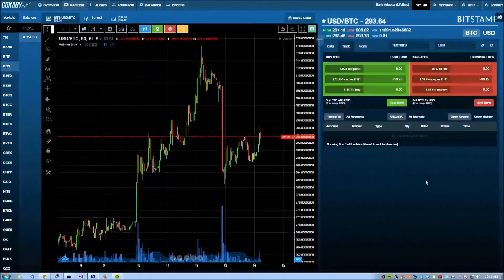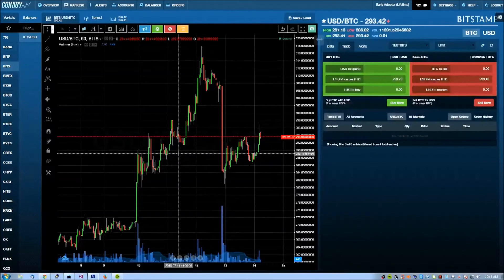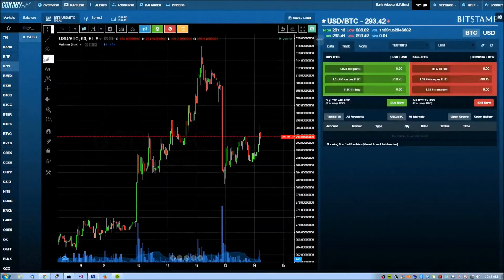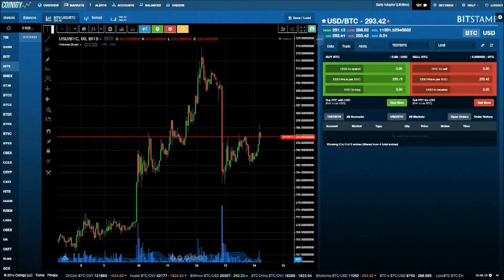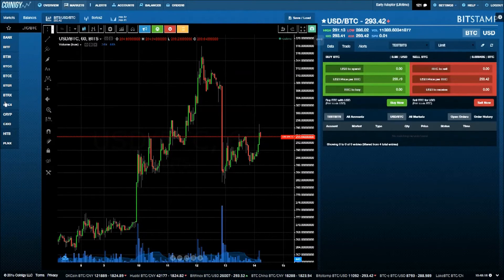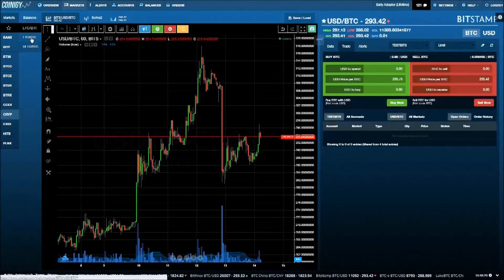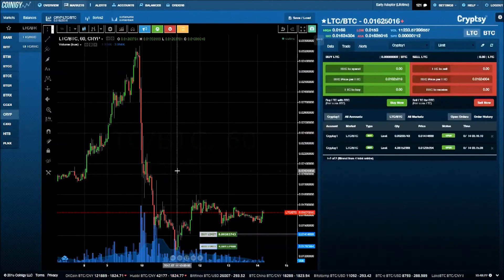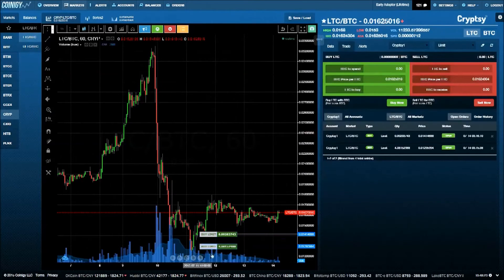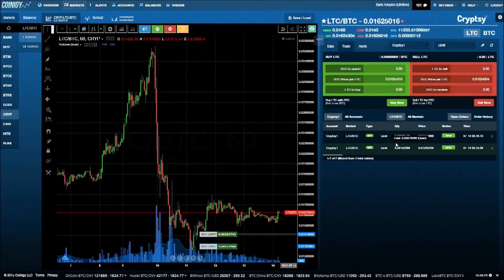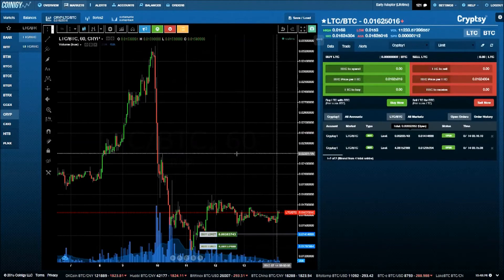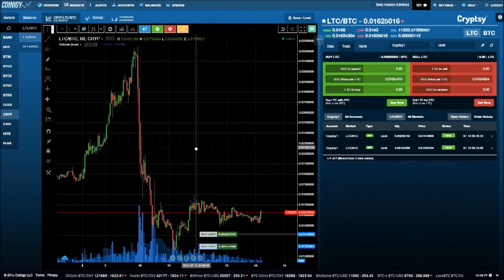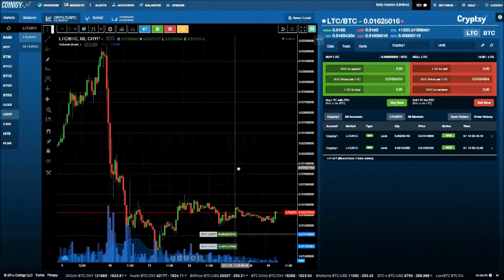Let's double back a bit and open a different market. Here I'll search for the LTC market on Krypsy. As you can see, when I type in the filter box, only the exchanges with an LTC market will show up on the left. If you have any open orders for this market, they'll automatically show up on the chart as seen here.